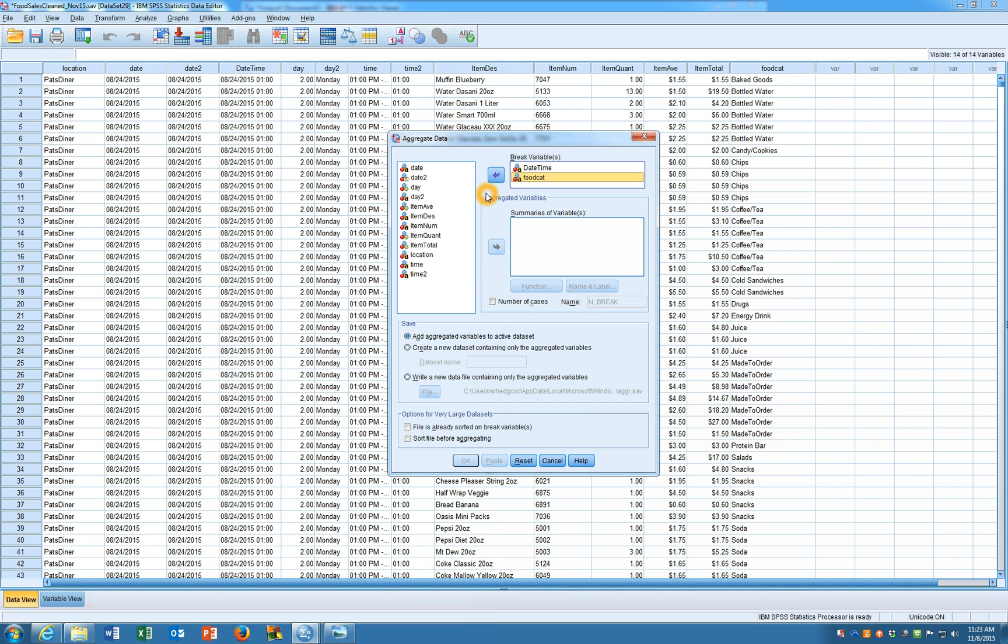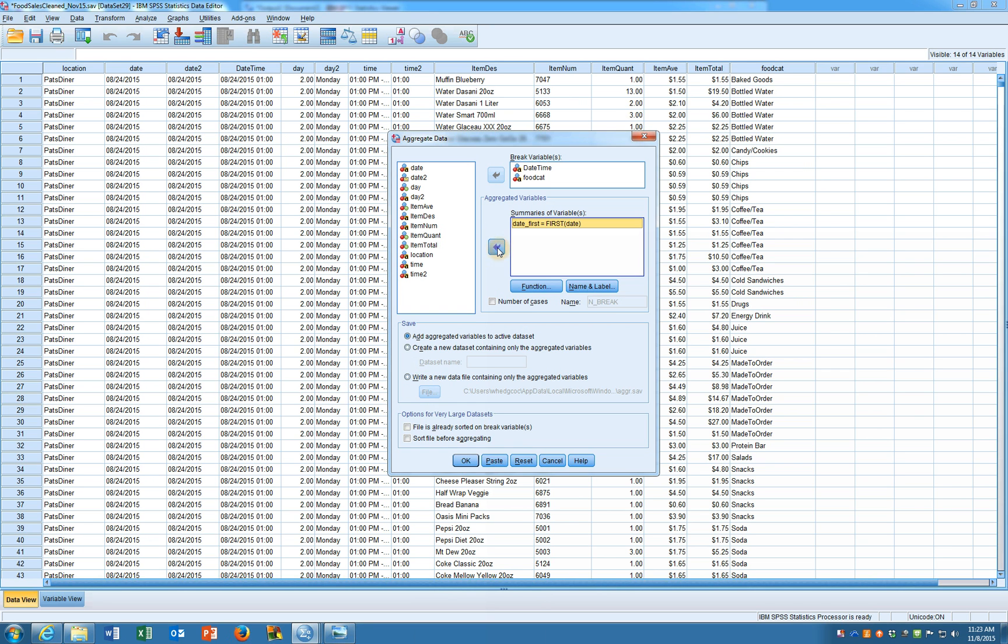Now maybe I'd still like to bring along what the date was. If I don't move them over to the summary variables or in the break variables they won't exist. So maybe I want to keep track of the date. And I'd also like to keep taking track of the day of week for some reason.